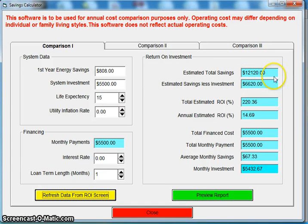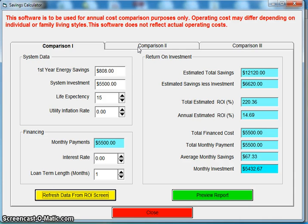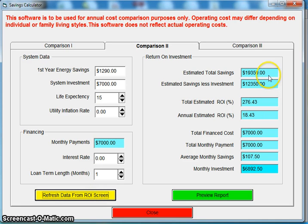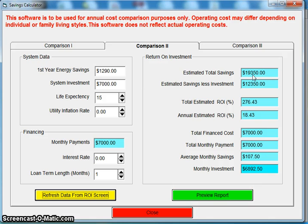That doesn't include their investment — you can see savings minus your investment. Now let's go to comparison two, which is the heat pump — the same 13-SEER heat pump. Click refresh data. You go from saving $12,000 to $19,000 over 15 years by going with the heat pump. That heat pump costs you $1,500 more up front, and you're going to save an additional $7,000 by going with it. That's a no-brainer.